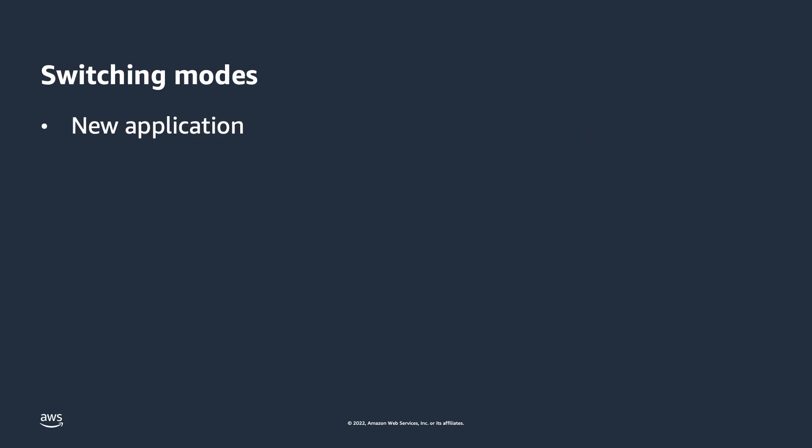Next up is the ability to switch between capacity modes. Have a new application and don't know what your traffic profile will be? Like I mentioned before, you can start out in on-demand capacity mode and figure out what steady state looks like. Then you have some data to go off of and can make an educated decision as to which capacity mode will work best for your workloads. You are not locked into any capacity mode on your tables.